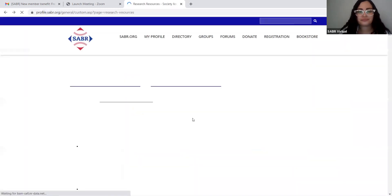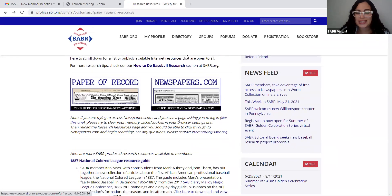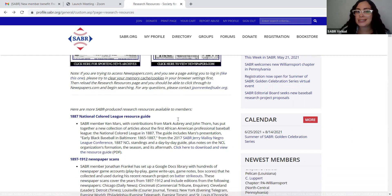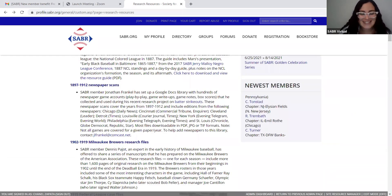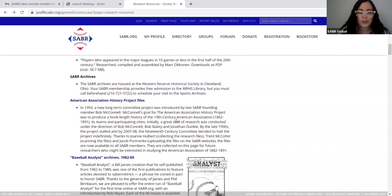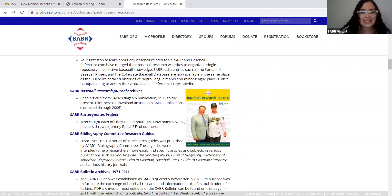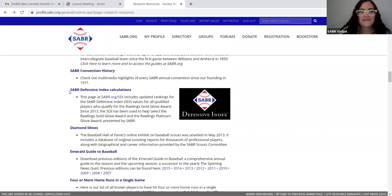Under this page, we have a lot of resources. I'm going to show you a little bit of my favorites so that you guys can explore them on your own. One of my favorites — if we keep scrolling down, I know that we're going to find it — it's right here: the Sabre Defensive Index Calculations.